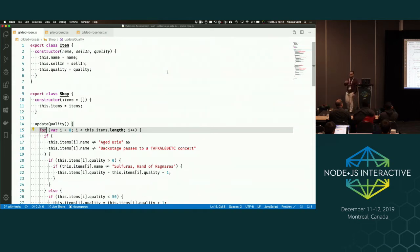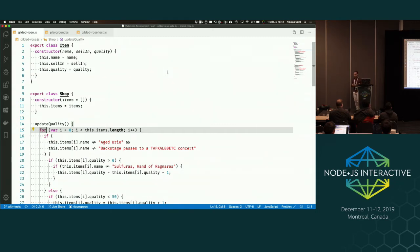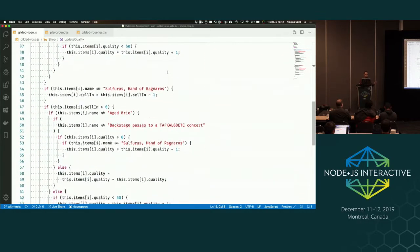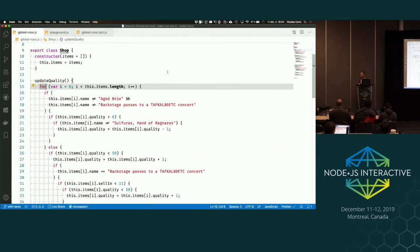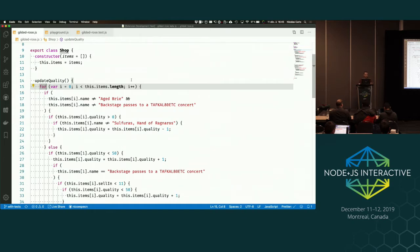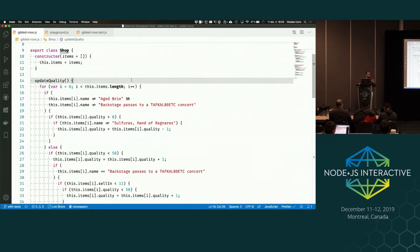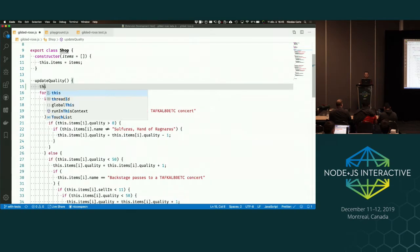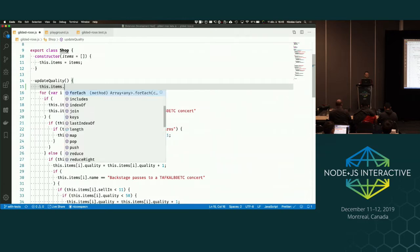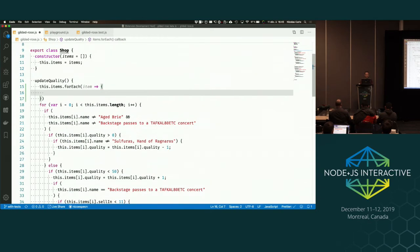This is called the Gilded Rose refactoring kata. It's a coding exercise where the goal is to implement a feature in a messy codebase. The code is quite dirty, so the goal is to practice refactoring — cleaning the code first, then implementing the feature. When you do this exercise, you need to do a bunch of transformations. Usually the first step is to change the imperative for loop to a more declarative forEach on the items.